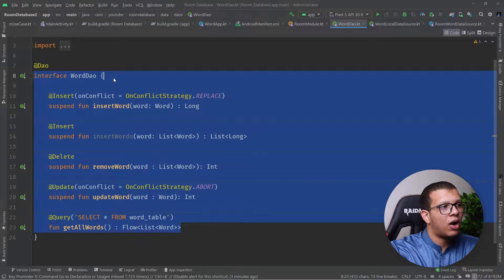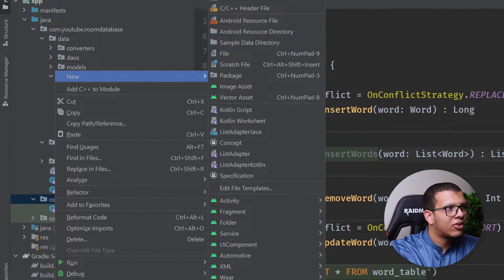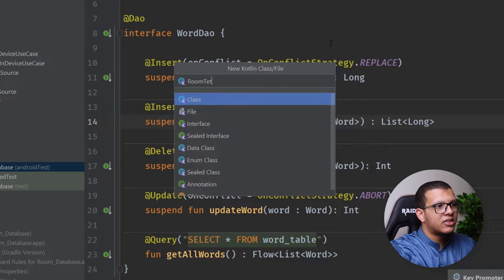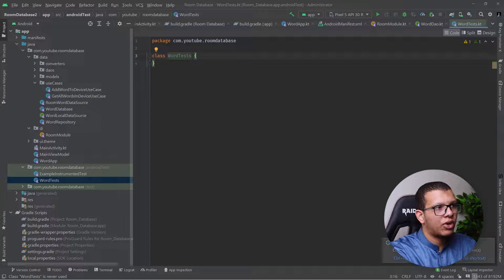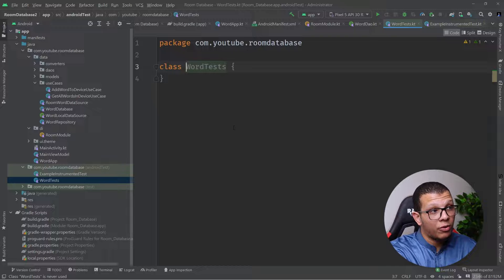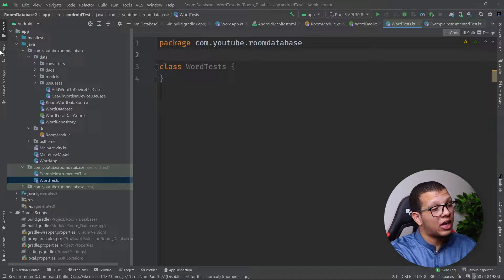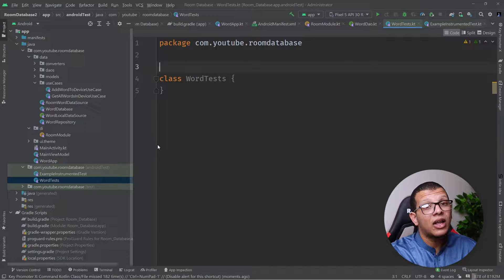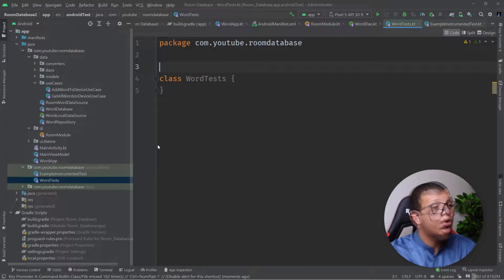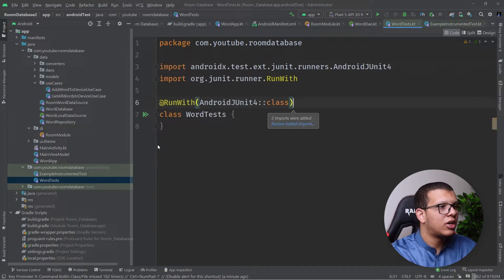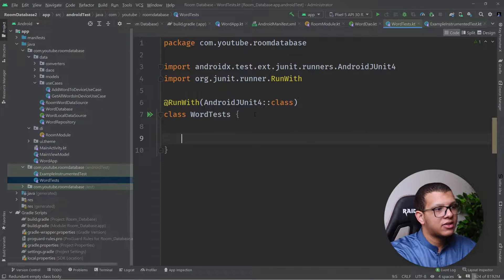To get started, create a new class. This kind of test will run on your real device or emulator. Keep in mind that you can test your Room database directly on your host machine, which makes it faster, but as I said, we want to mimic the exact SQLite implementation of the target device, because the implementation for the in-memory database on your local machine will be different from the device. Always try to simulate where the user will use your app.